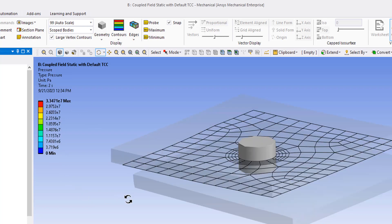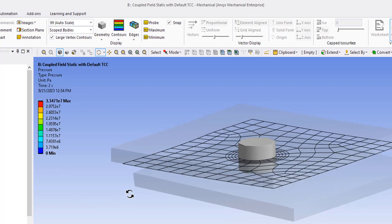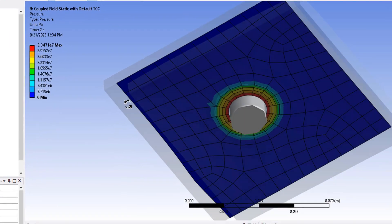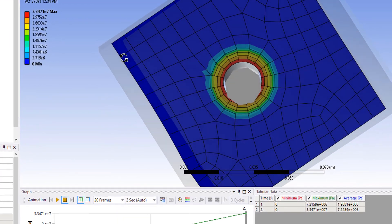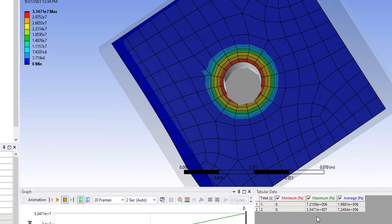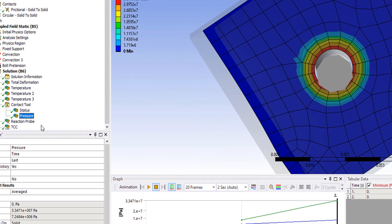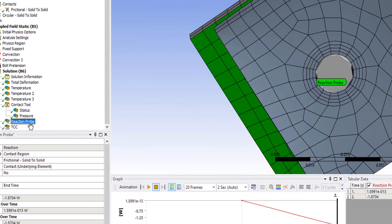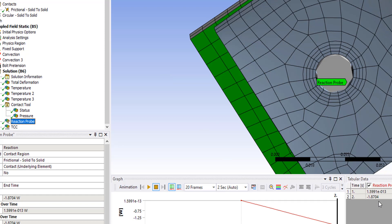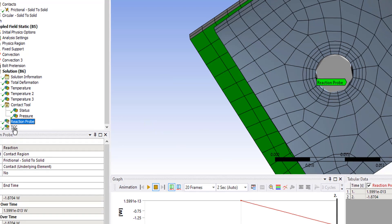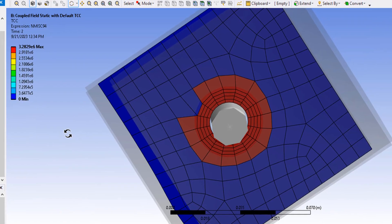Contact pressure. The max value is about 33.47 MPa. We have a reaction heat probe for the contact region, which gives us 1.87 watts. And finally, the thermal contact conductance was program controlled. You can see a high value that was calculated.